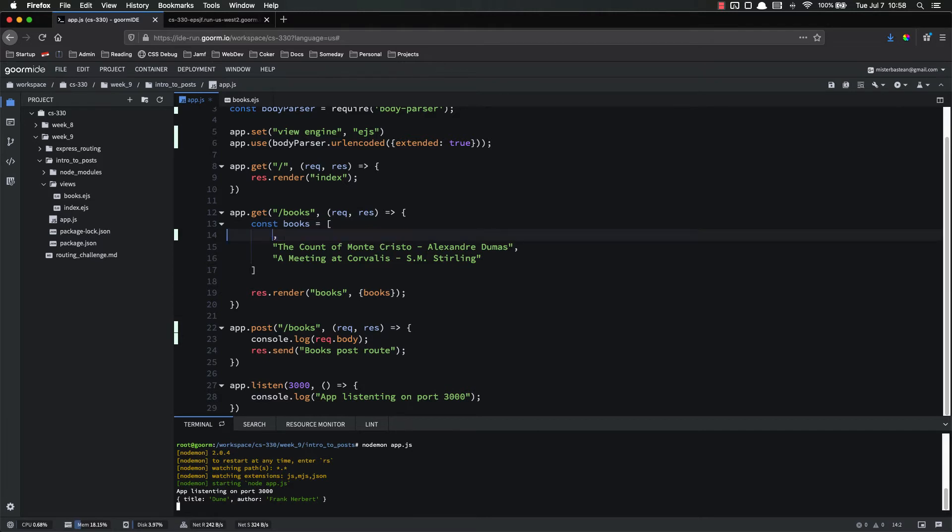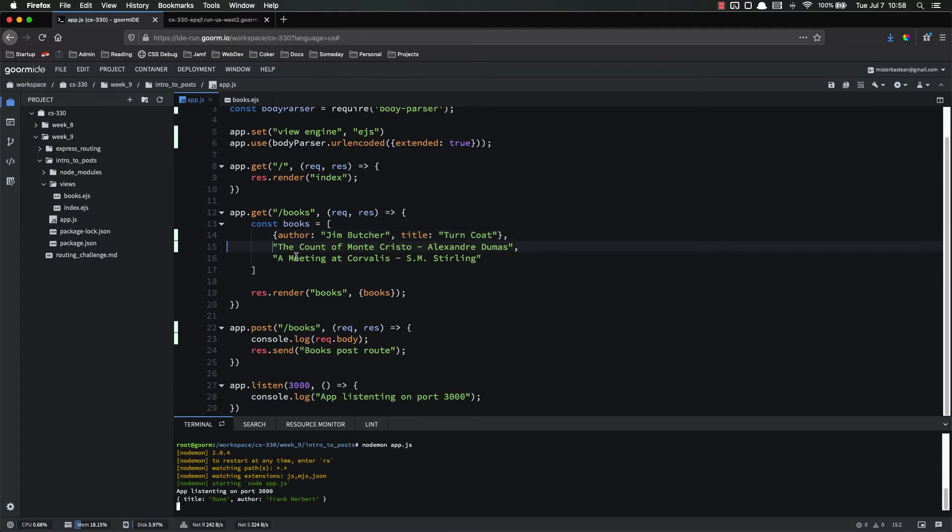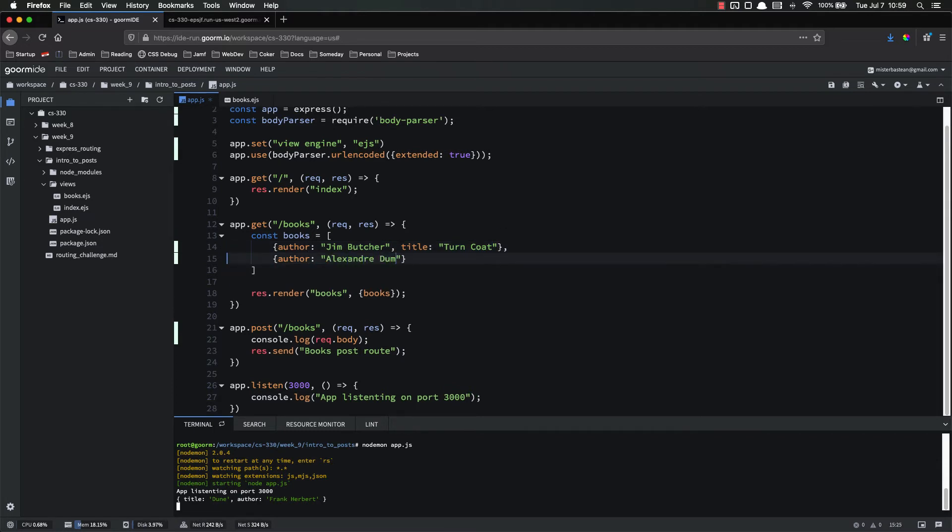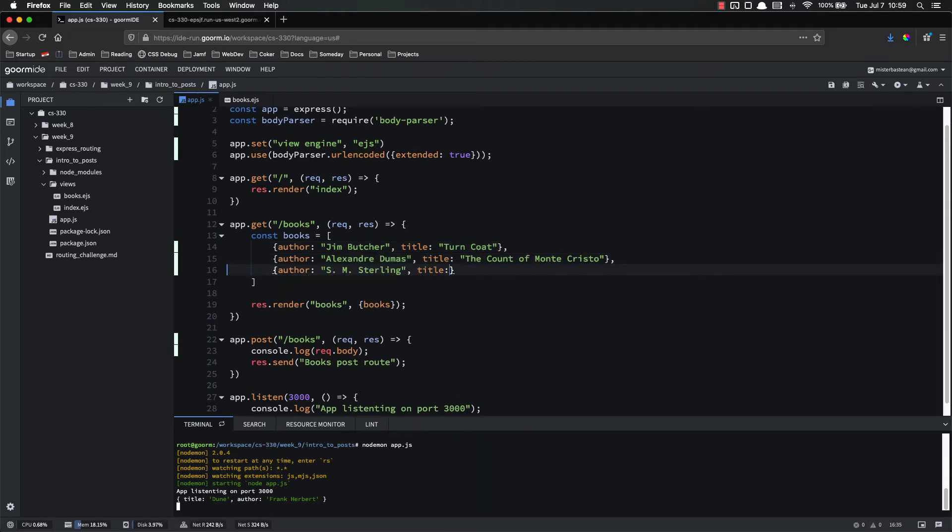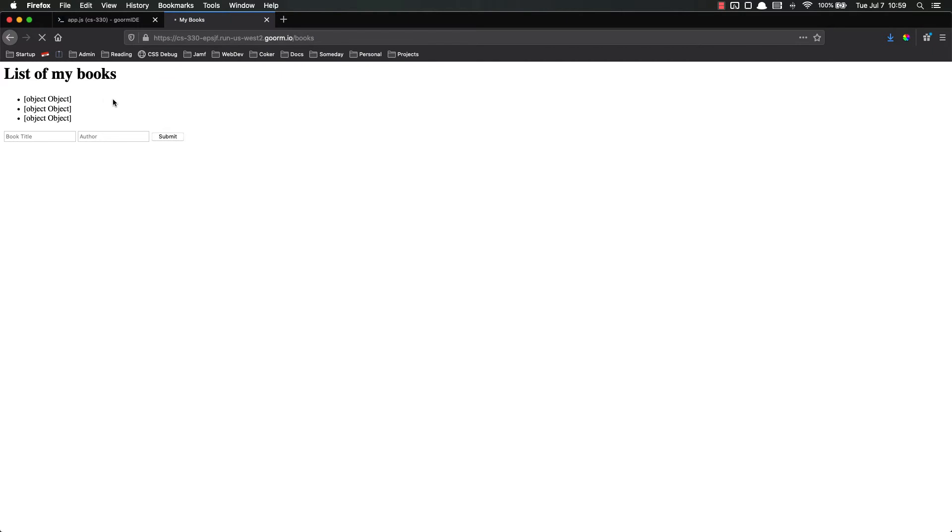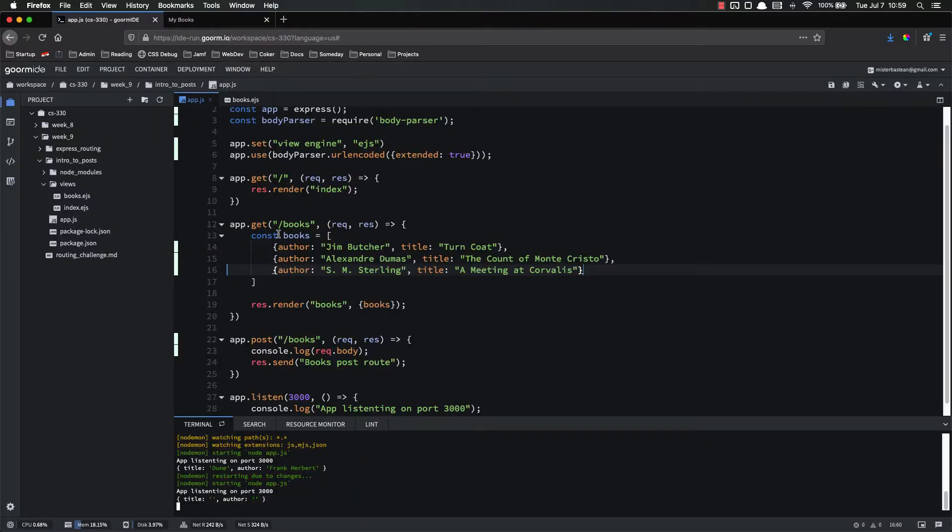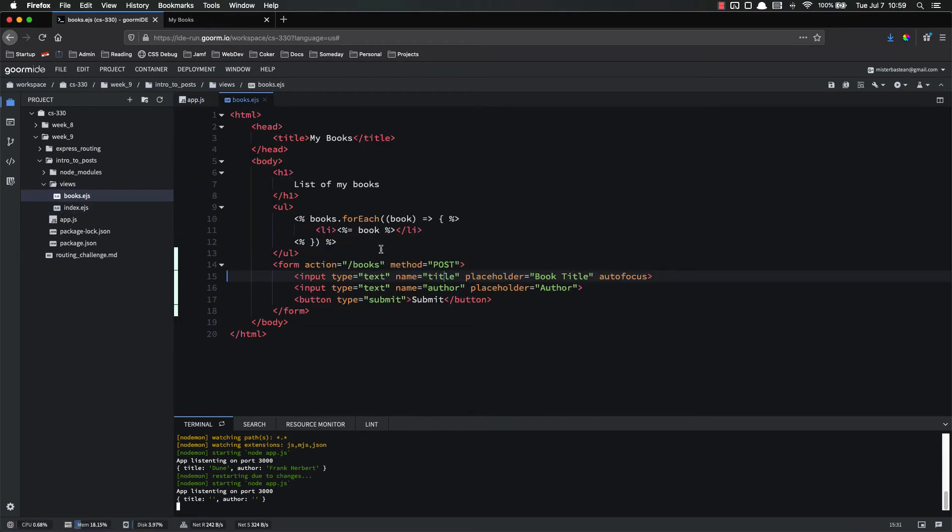We want this to be objects with two key value pairs, the author and the title. So our first object is going to be author Jim Butcher, title. I don't remember exactly what book it was. Now that I think about it, I want to say it was turncoat, but it could have been another one. Let's do that to each of these. So now we have the exact same three. And if we save this and refresh and everything, our books page is now going to be jacked up.